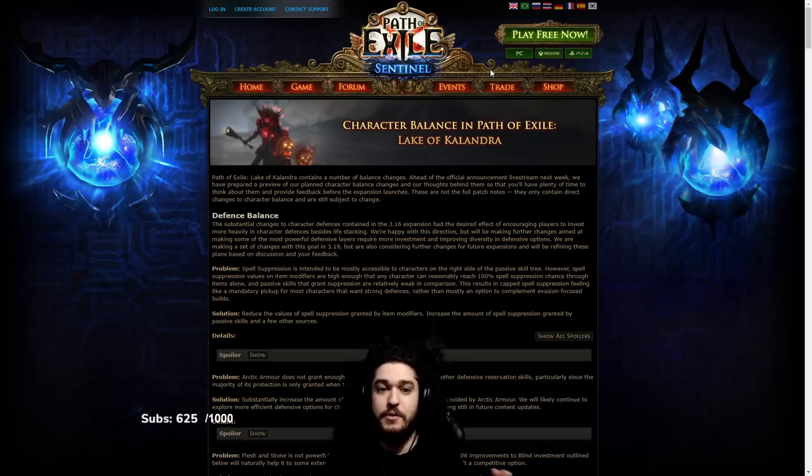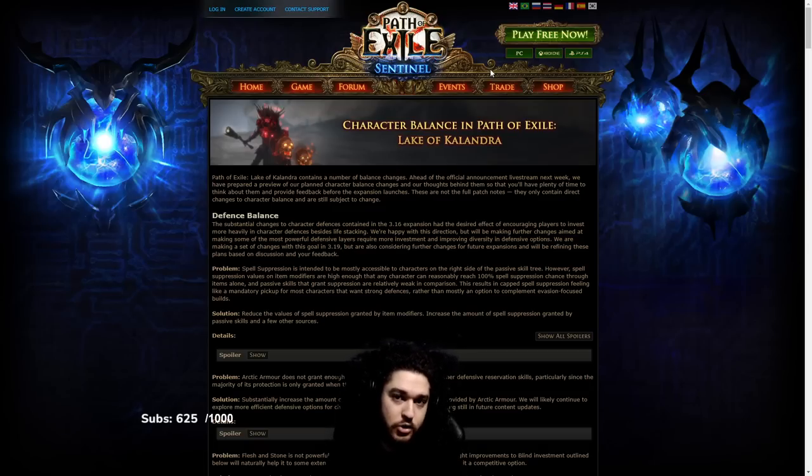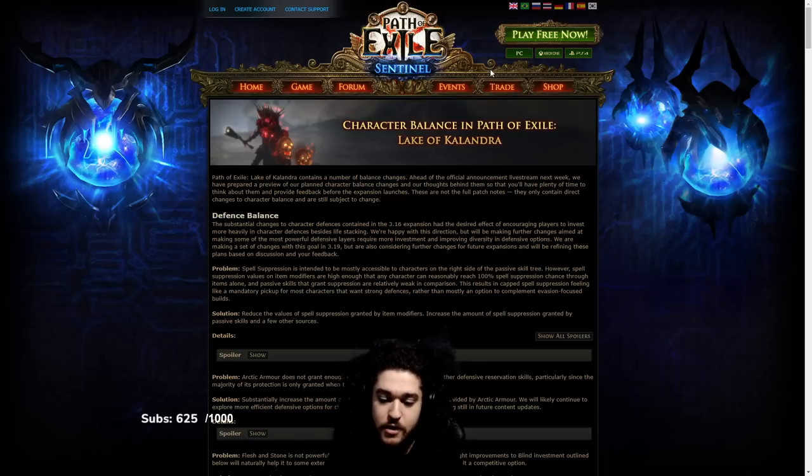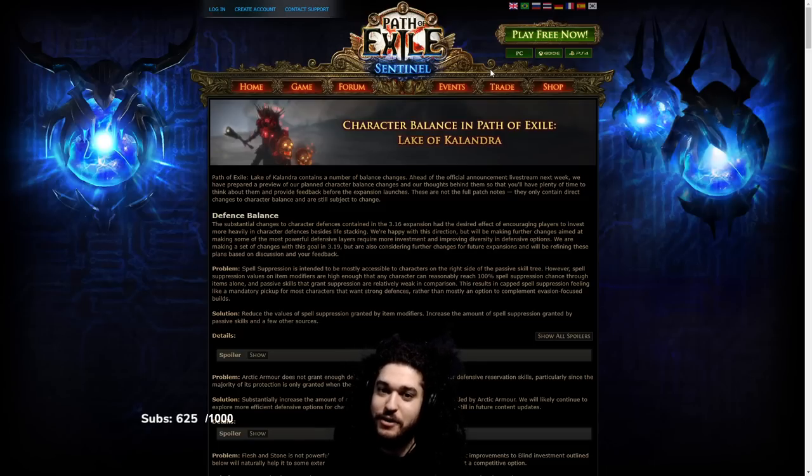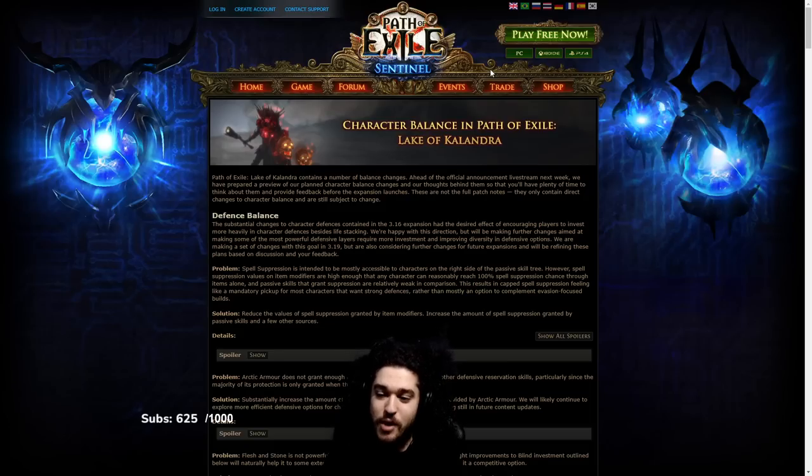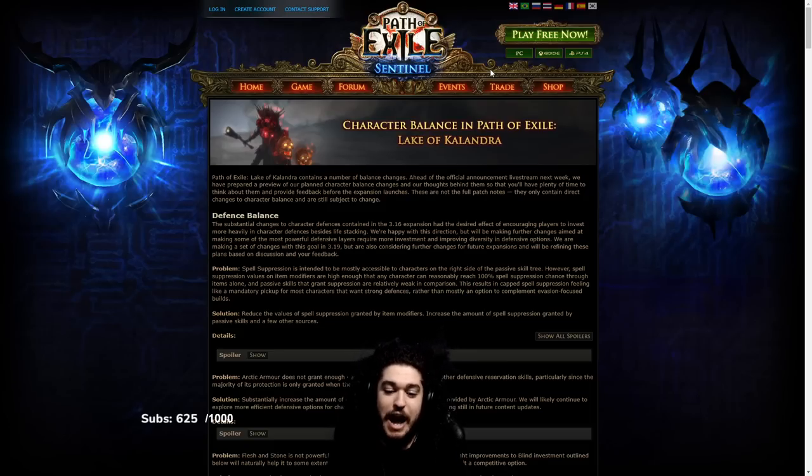Part two will come out after the patch notes which should typically include the expansion teasers and all of the other stuff. So this one is primarily just nerfs, so let's go ahead and jump right into it.